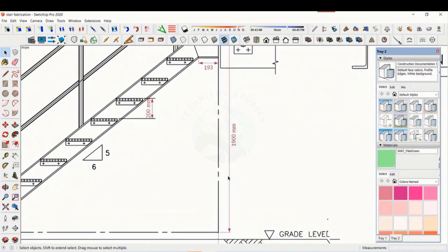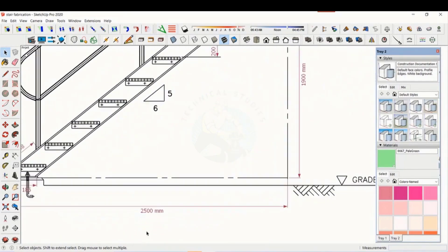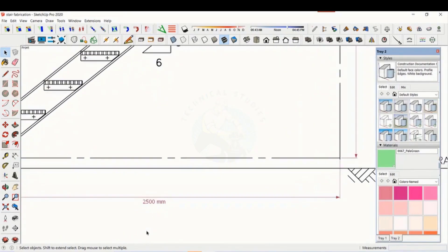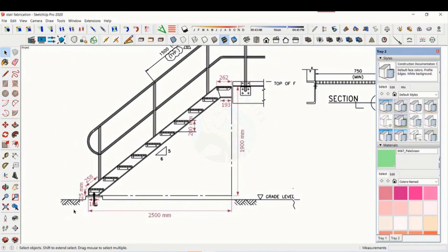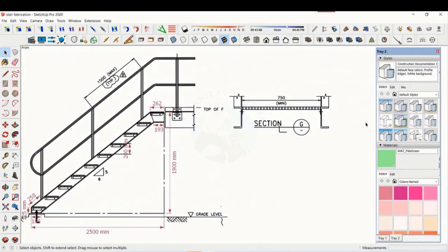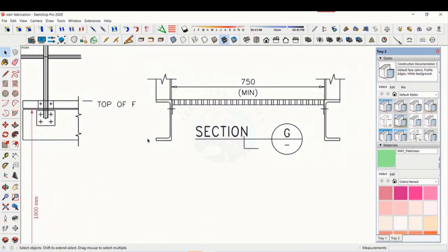The height is 1900 millimeters and the length is 2500 millimeters. The width of the staircase is 750 millimeters.